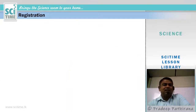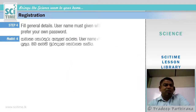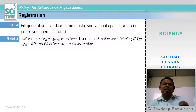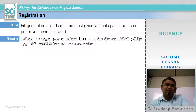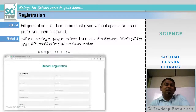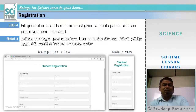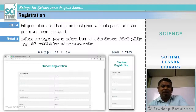Once you press the Register button, you are directed to a form. Fill in the general details — your username must be given without spaces. You can create your own username but do not use spaces. You can also set your own password. In computer view, the form appears like this, and in mobile view it appears like this.